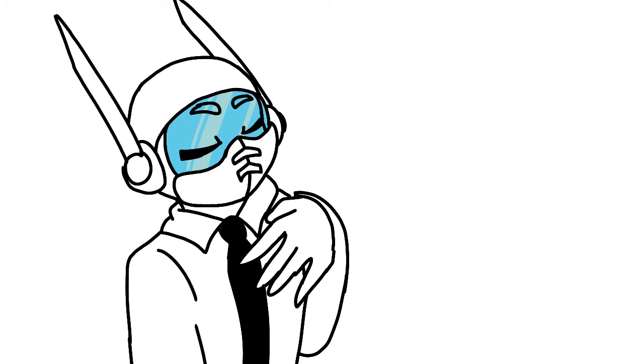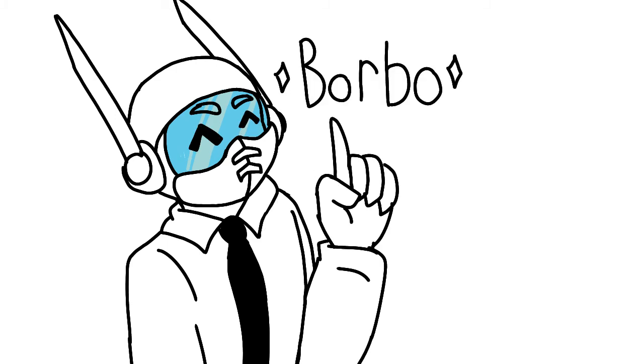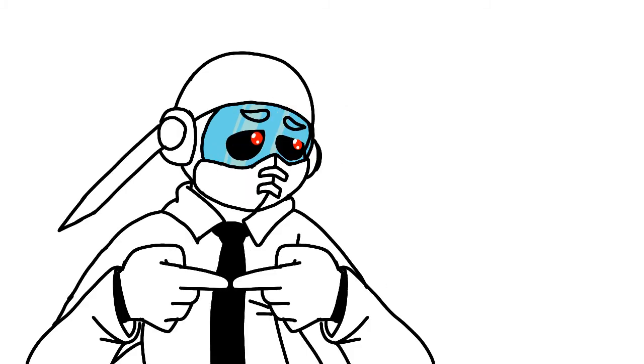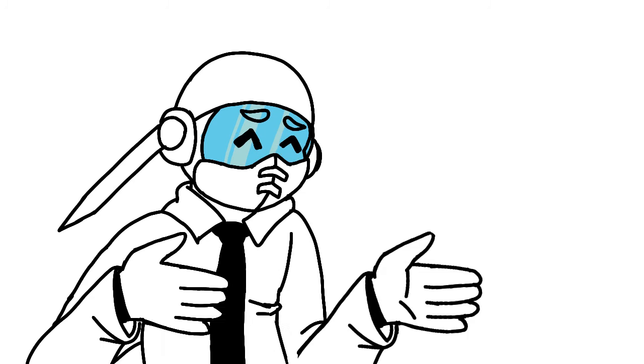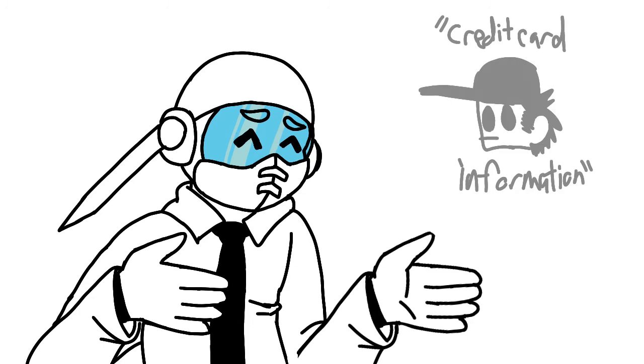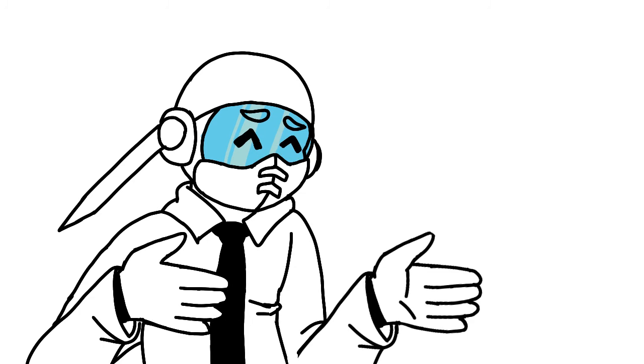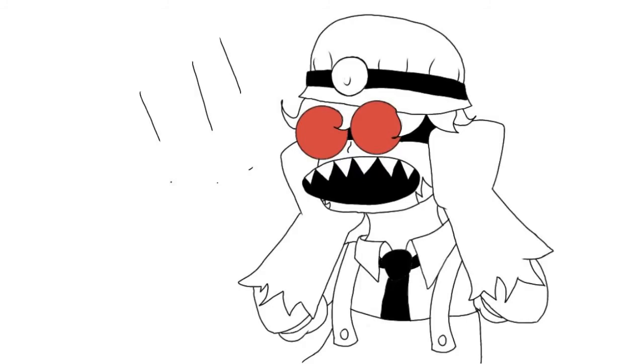This is Neil Cicerega, aka LemonDemon. I'm on my stat account because I got logged out of my main account. Can you please give me your credit card information so I can buy a new microphone and continue making music?